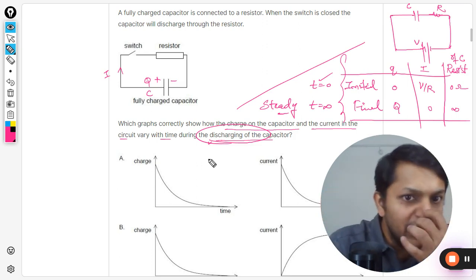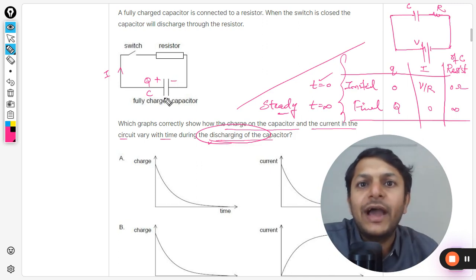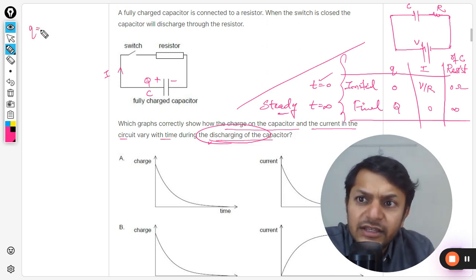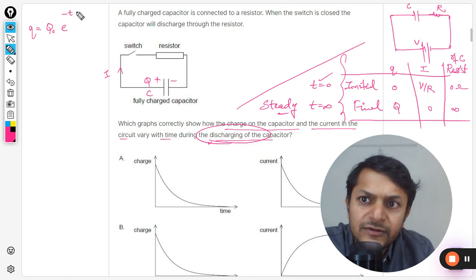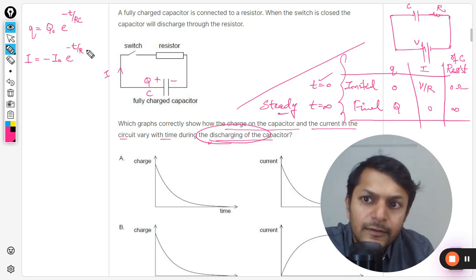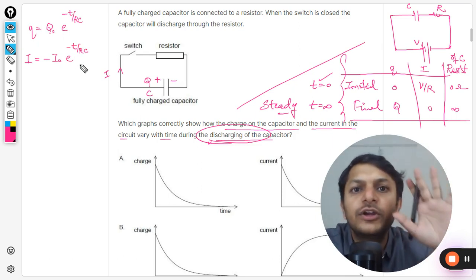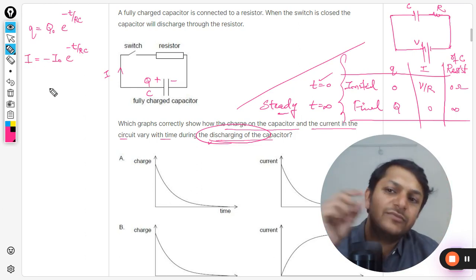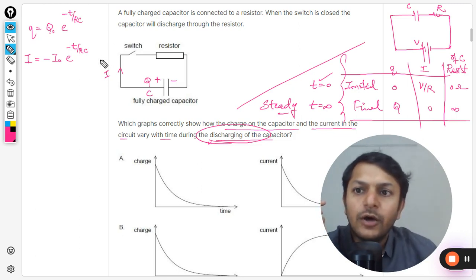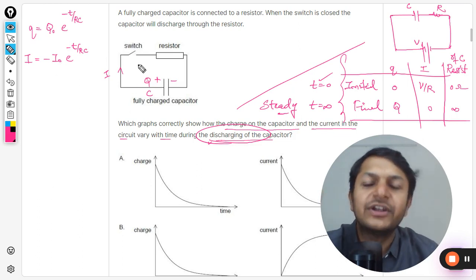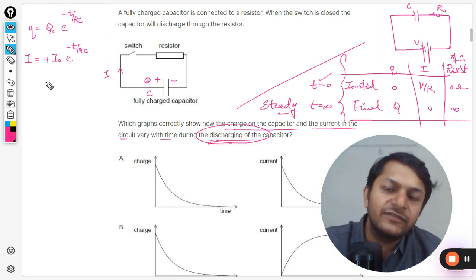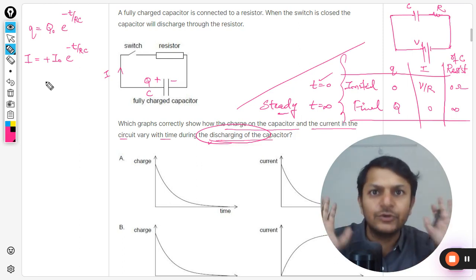In the case of discharging, the capacitor now acts like a battery and current starts flowing through it. The equations used are: Q = Q₀·e^(−t/RC) for charge, and I = I₀·e^(−t/RC) for current. There is a negative sign in the current equation because current flows in the opposite direction, but in most textbooks the magnitude is considered and the negative sign is dropped.